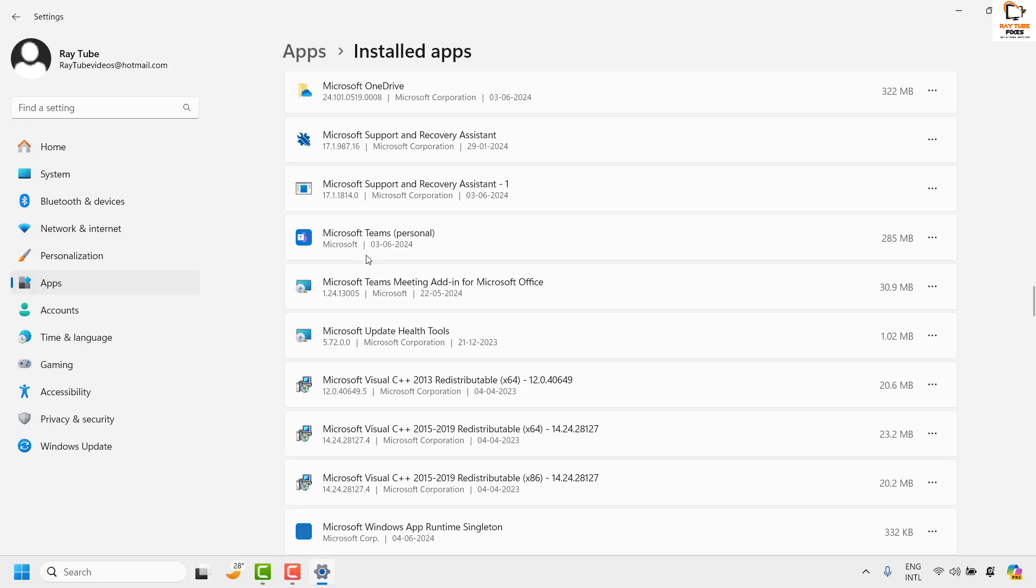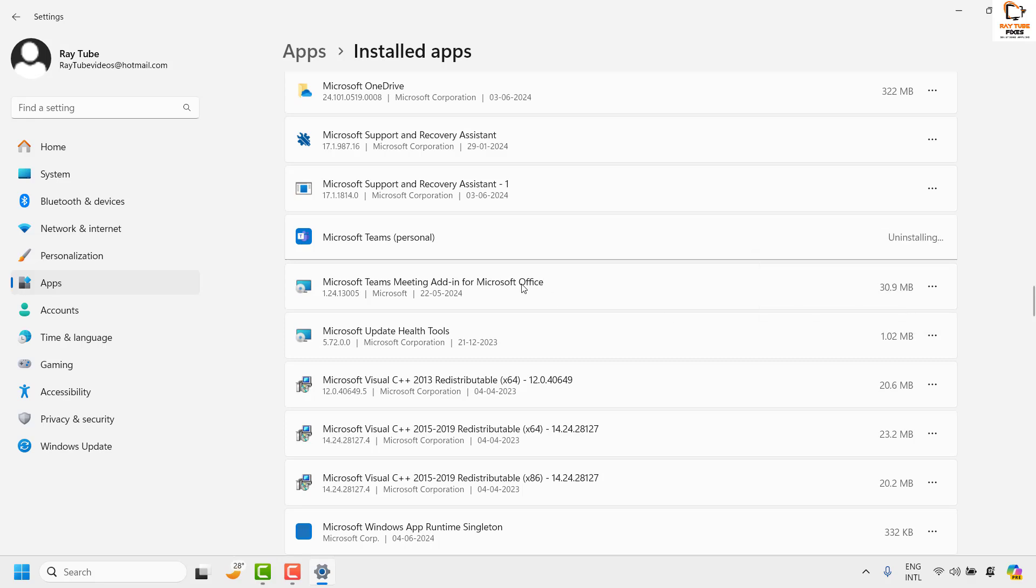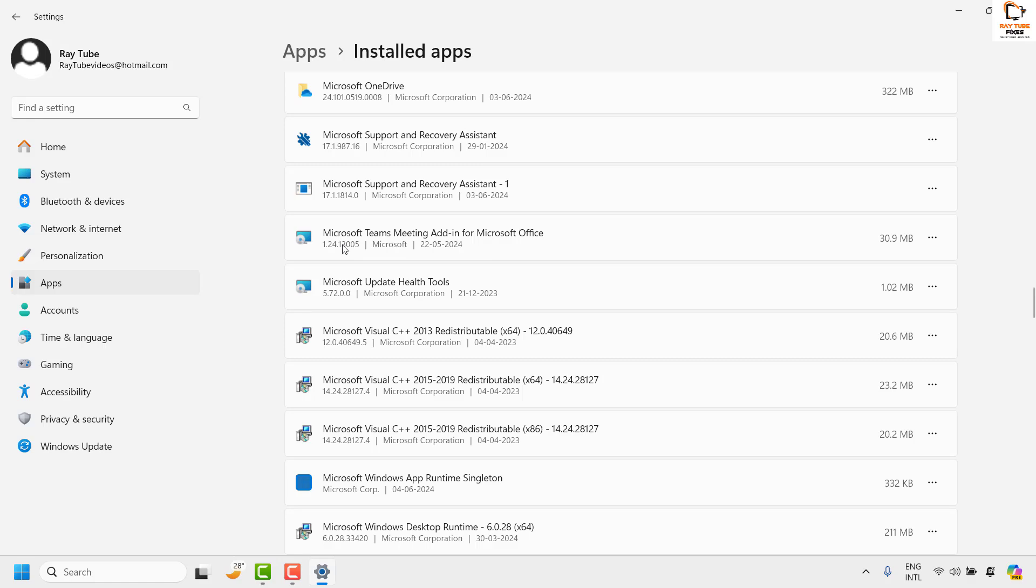The Office Microsoft Teams new version has been uninstalled, so now it's turn to uninstall the personal version. Click on uninstall. Wait for a minute or two, and in case if there are any add-ins or anything related to Microsoft Teams, you can also go ahead and uninstall it from this section.